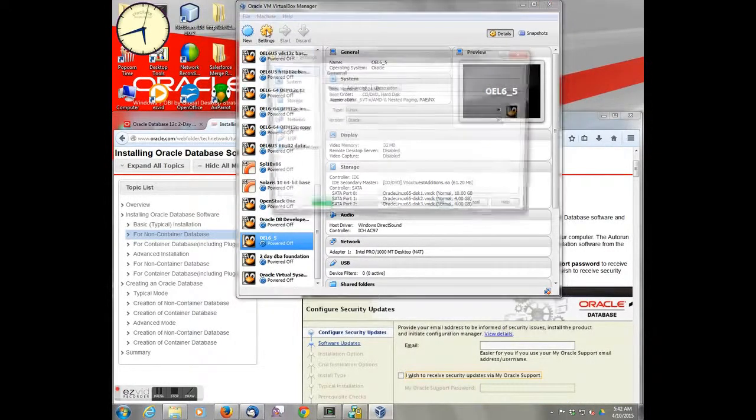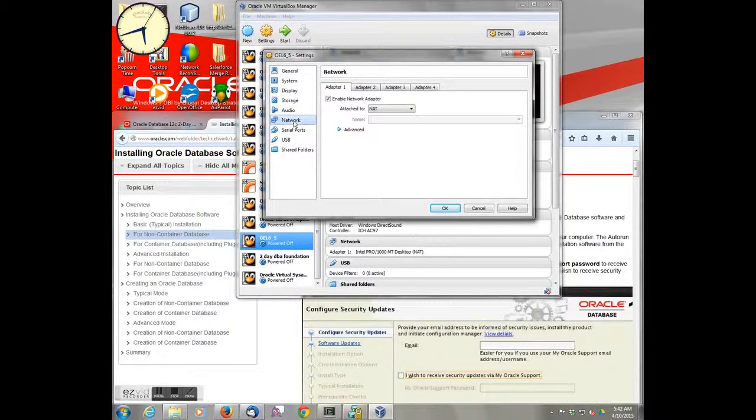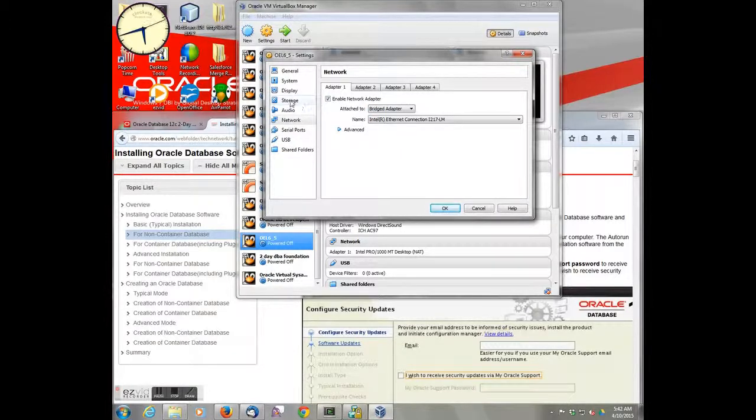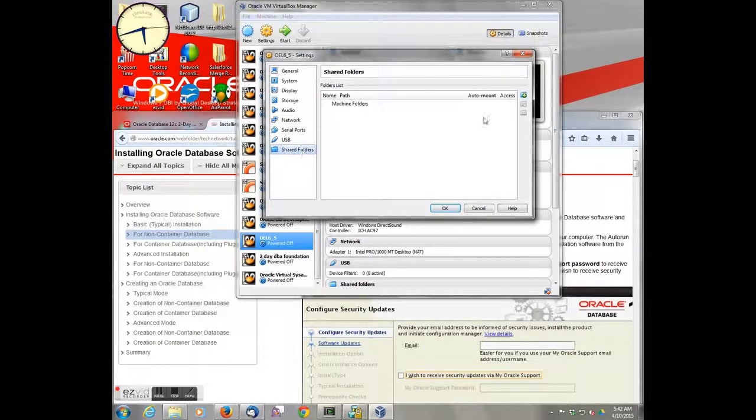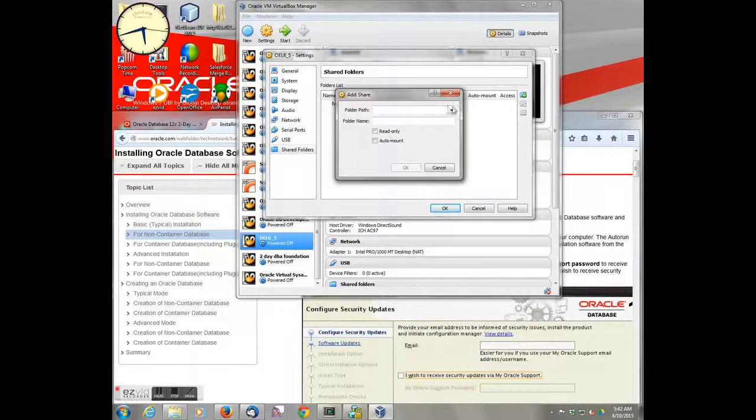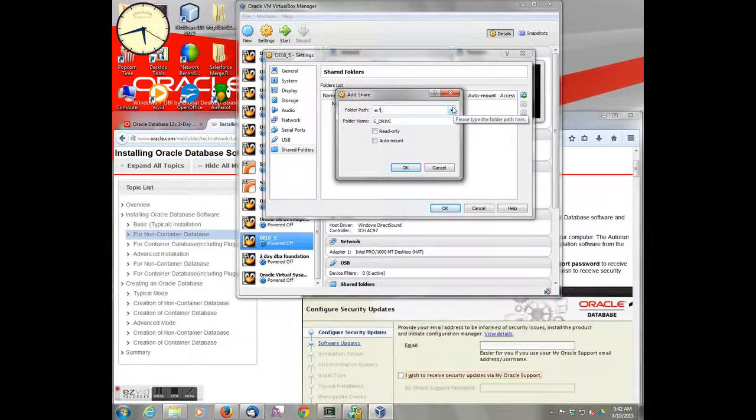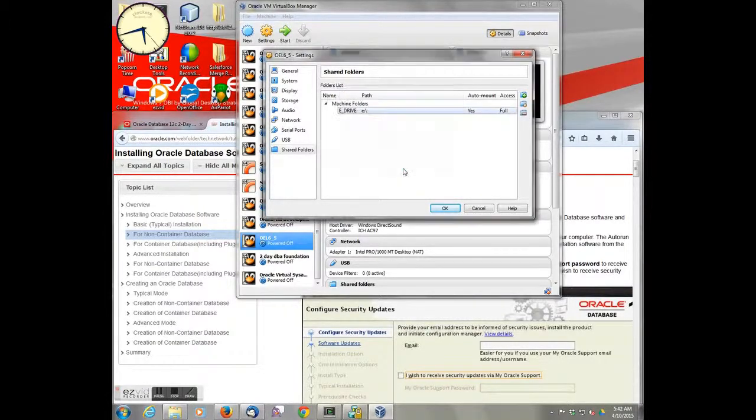So we go into settings. Under settings the first thing we want to do is modify the network to be a bridge adapter so that it's not local. We want to go in and define a shared folder, and that was the whole reason we did the guest. And in this instance we're mounting the eDrive that's on the computer. Go ahead and auto mount it.